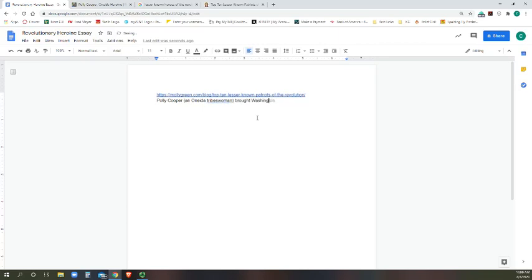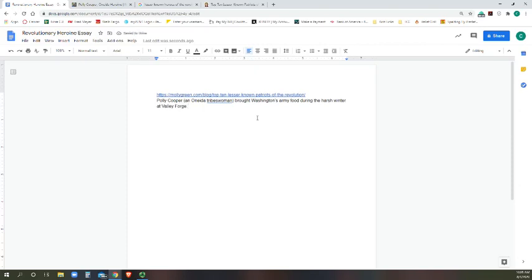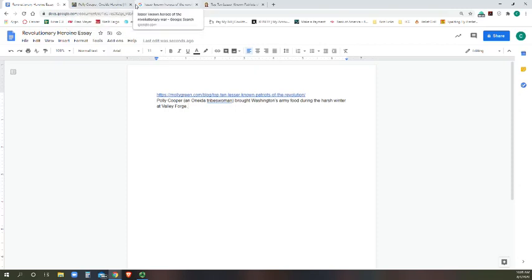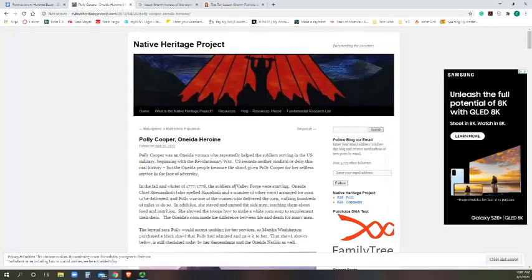Brought Washington's army food during the harsh winter at Valley Forge. Okay, so when I write, ideally I should be writing these takeaways in my own words so that I don't have to take a chance of plagiarizing and cutting it straight from somebody else's work.